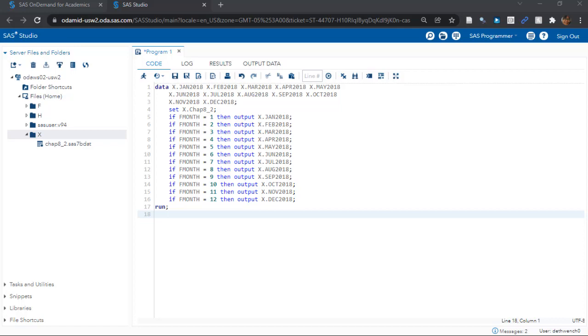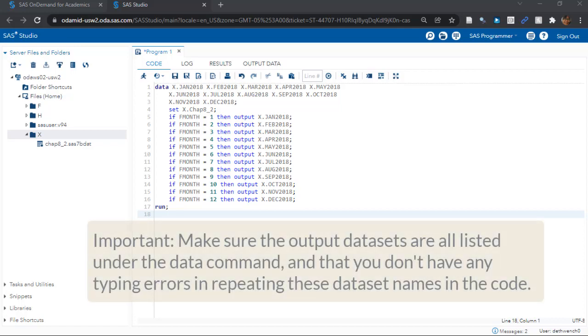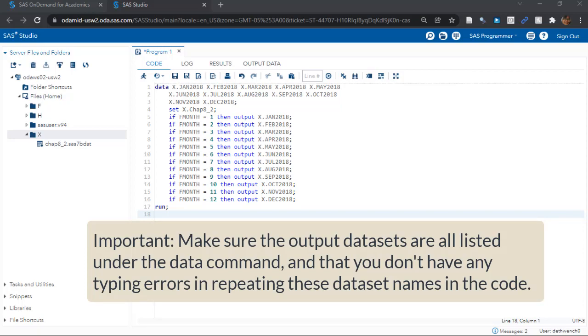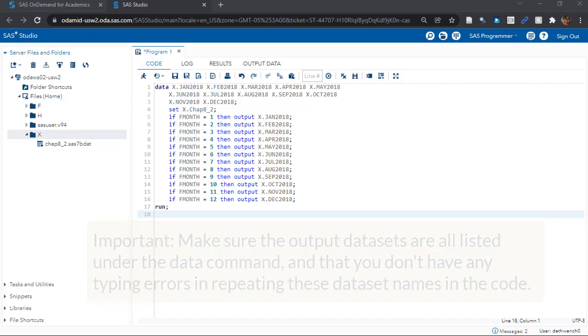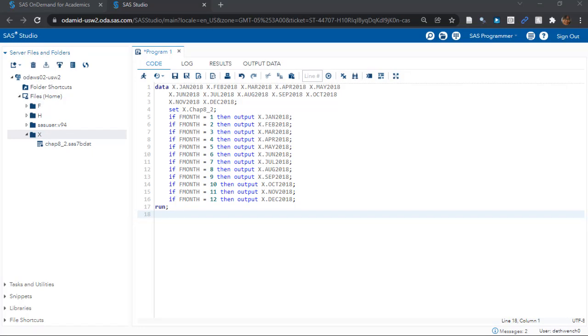Before I run this, I just want to make a point, and that is that this code is very error prone. You have to declare all the output data sets after the data command, and then you have to repeat them below when doing the output commands. If you mistype any of this, or anything here doesn't match, you'll get an error.